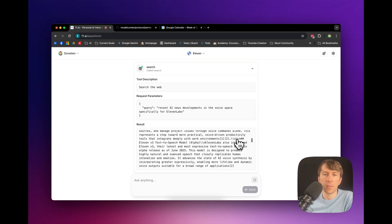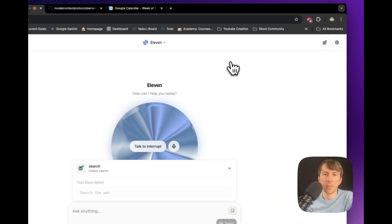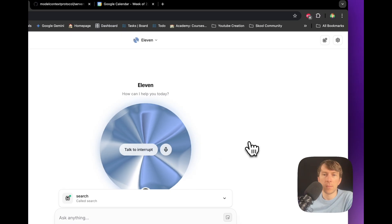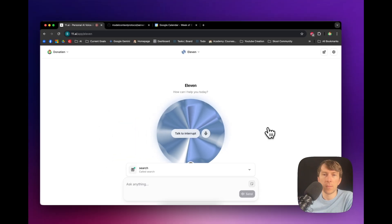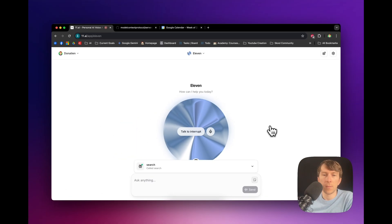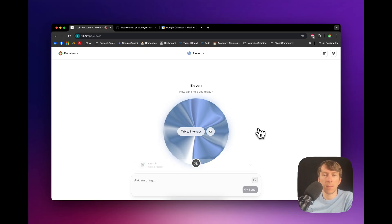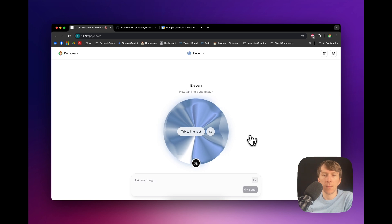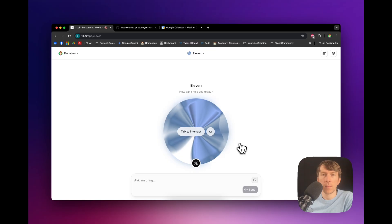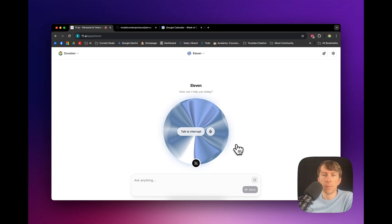Okay, so 11 Labs has been making some big moves in the AI voice space. They launched 11 AI, which is a voice-first AI assistant, and they've also released 11 version 3, which is their most expressive text-to-speech model yet. They've also been expanding their product line with things like real-time interactive voice agents and AI-powered dubbing. Plus, they secured a bunch of funding to keep pushing the boundaries of voice AI. Did you want me to dig into any of this further?